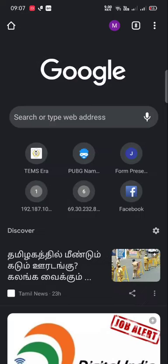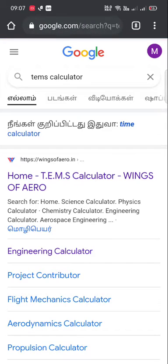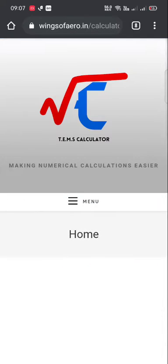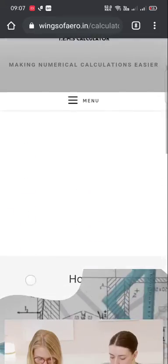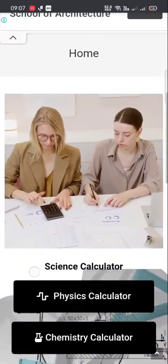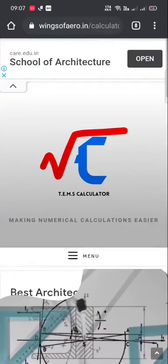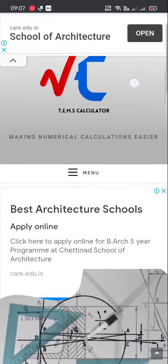First, search for TEMPS calculator in Google — the first result is the TEMPS calculator. Just click it. This is the home page of TEMPS calculator, where you can see various calculator categories and also a search option.